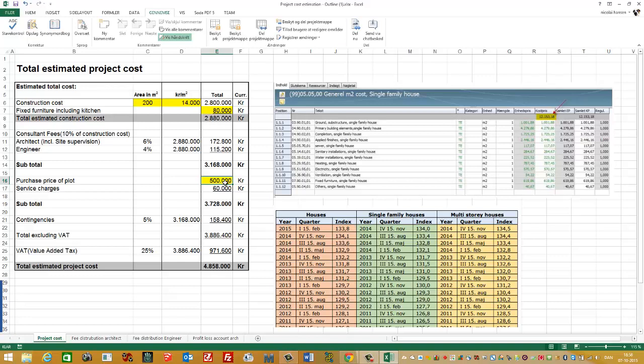Then I need to add the price for the plots and the service charges. The service charges could be the district heating and the sewer system, the electrical system. All this gives me a new subtotal of 3.728 million Kroner.